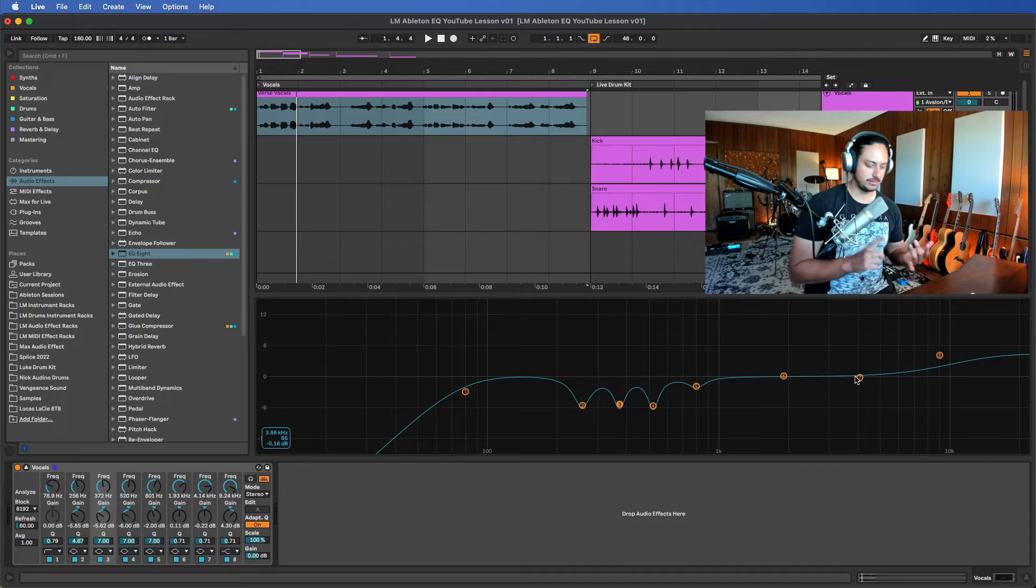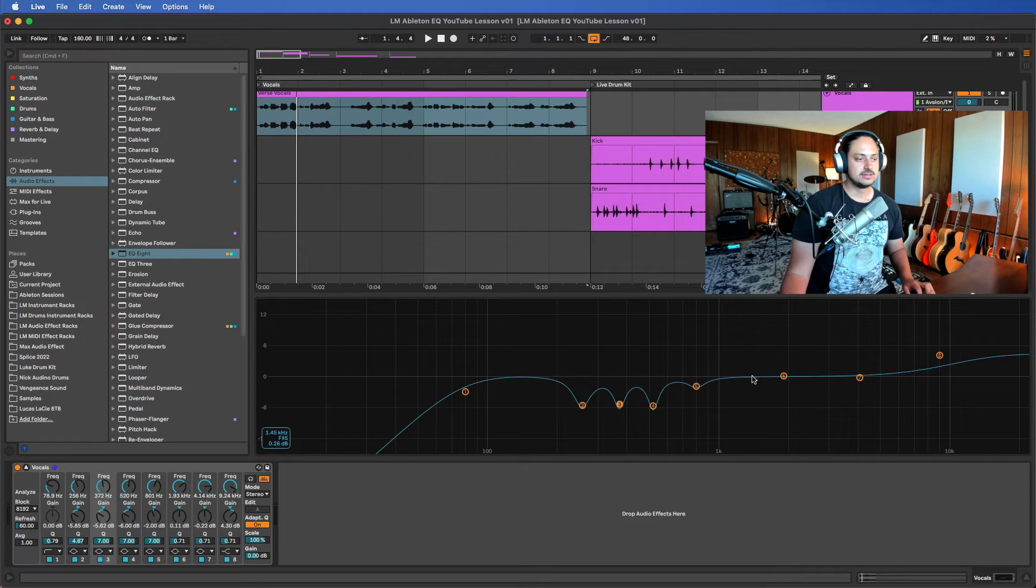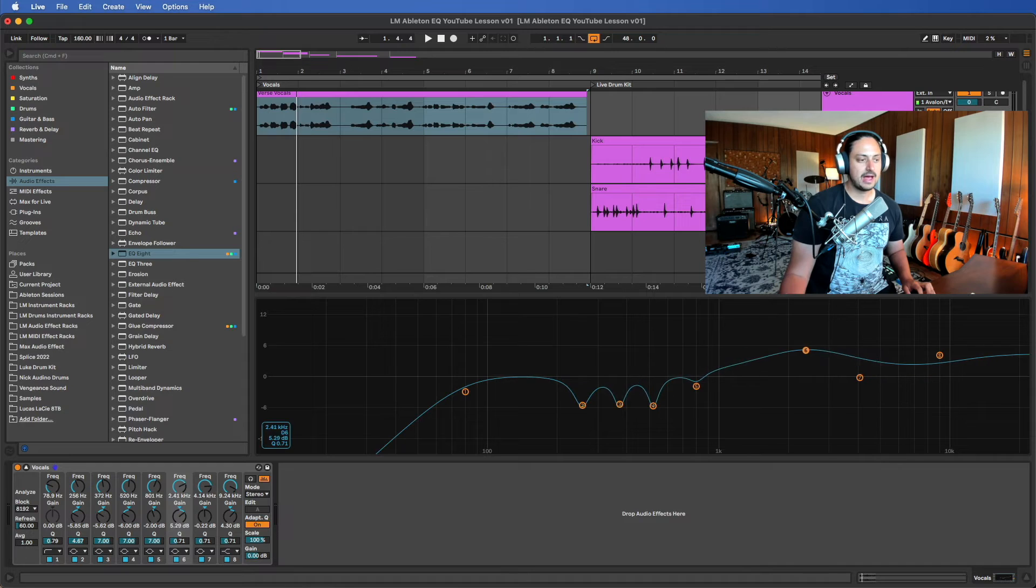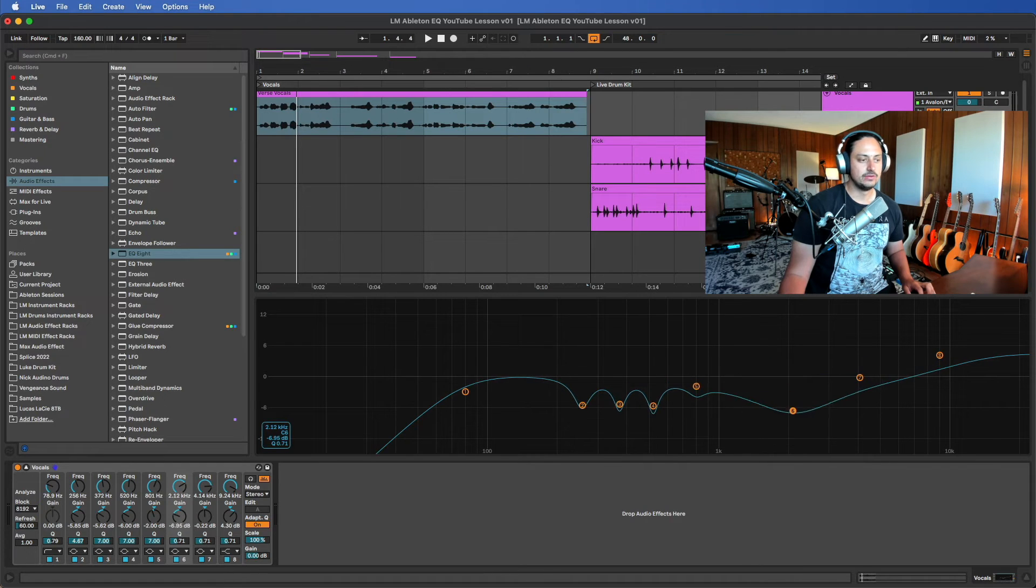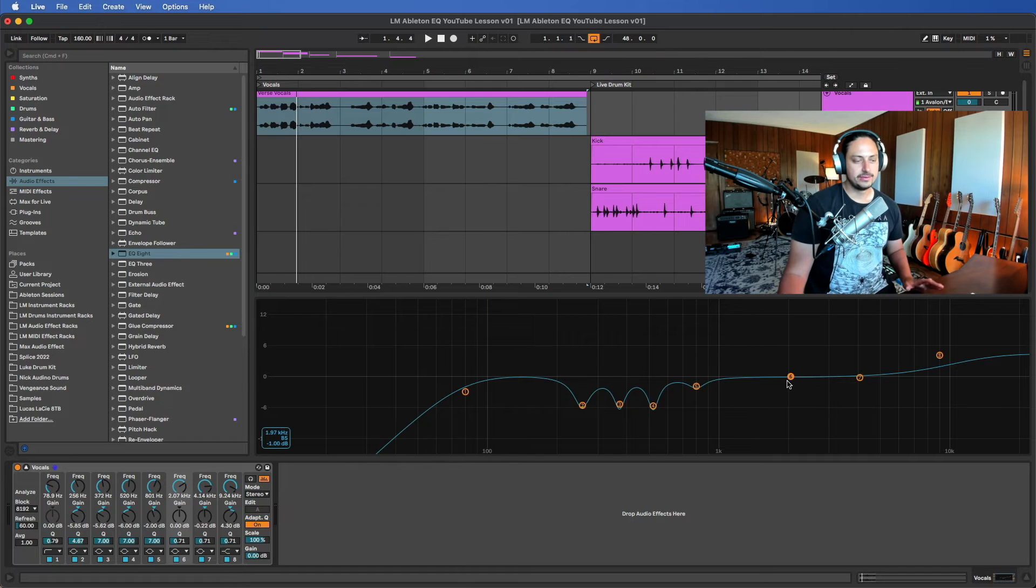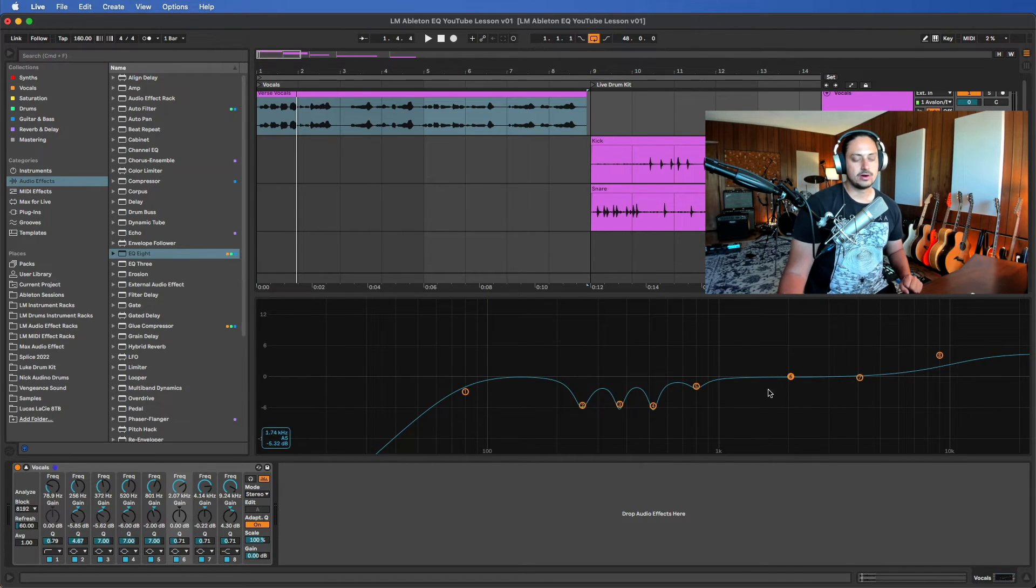There's a million different vague words that people use for little parts of this range, like presence, clarity. It's a dangerous region because it can sound pretty bad if you boost it too much or if you cut it. So I tend to actually leave this be.